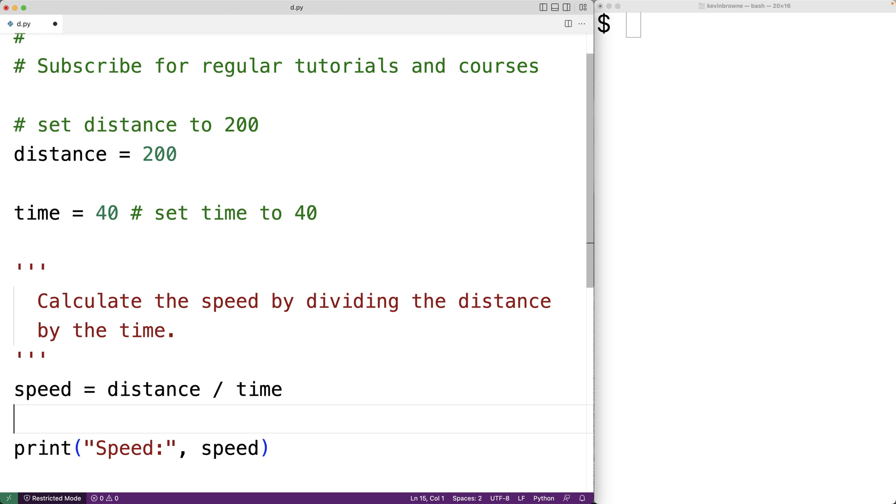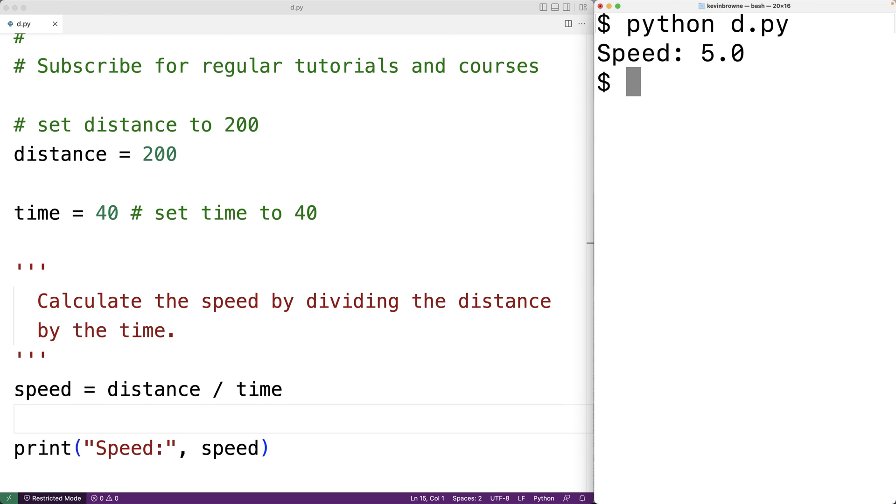So we could save our program and test it out. So over here, we're going to run our Python program and we'll get a speed of 5.0.